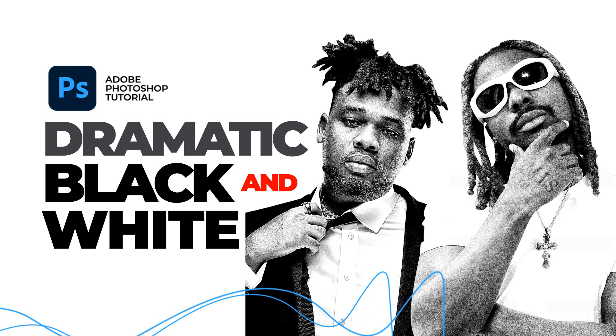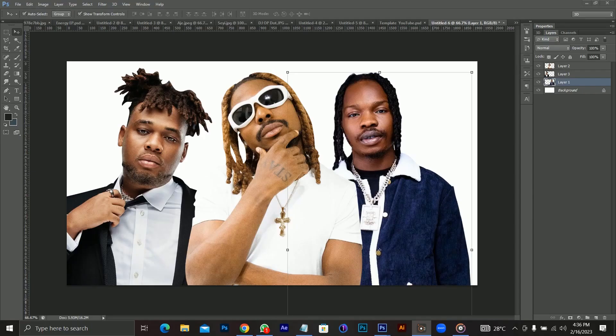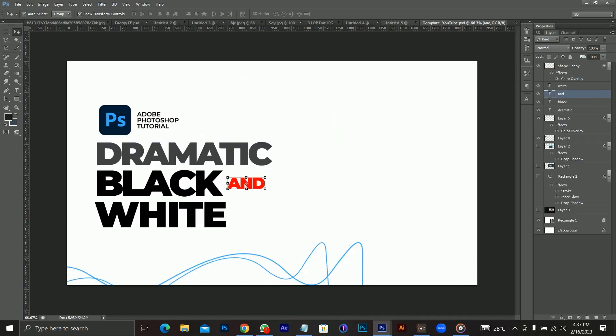Welcome back to my channel where I'll be sharing tips, tutorials, and how I create my designs. I want to say happy Valentine's to everybody — we all celebrated Valentine's and I'm using this opportunity to say happy Valentine's to everyone around the world and everyone watching this tutorial. In today's video I'll be sharing how I create dramatic black and white pictures and how I go about editing my pictures for my designs.